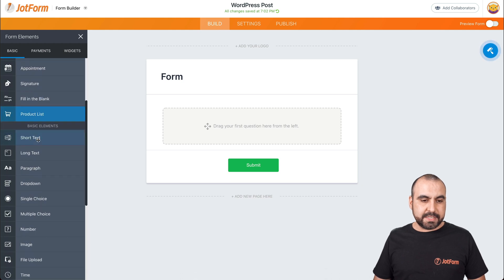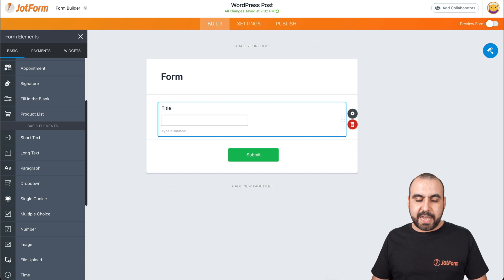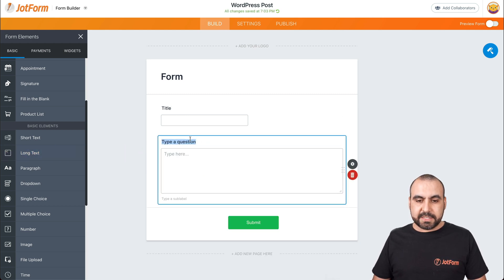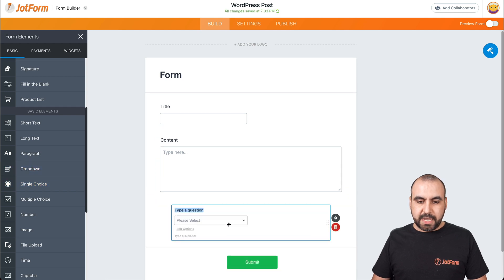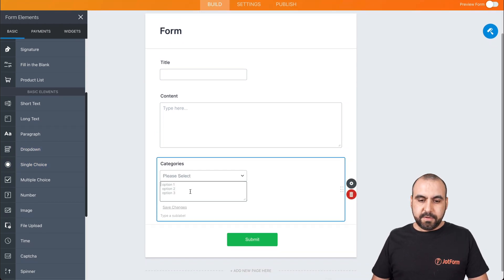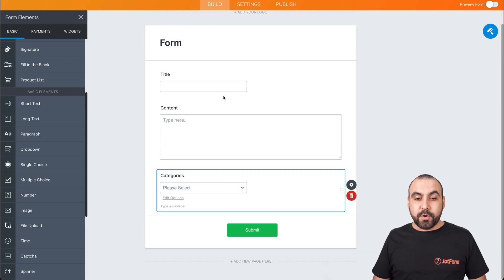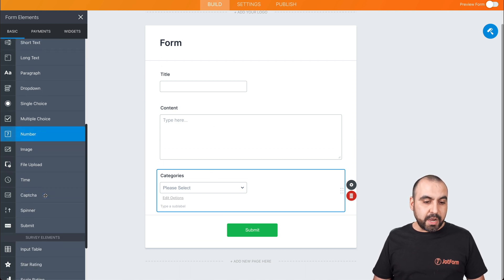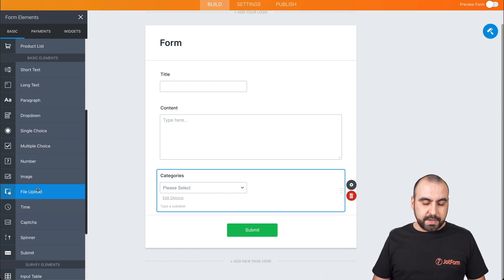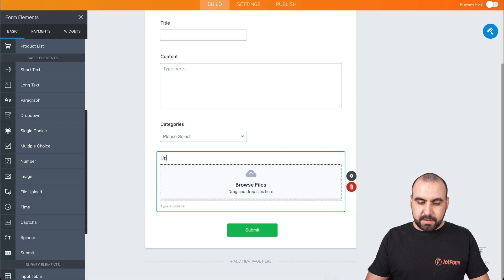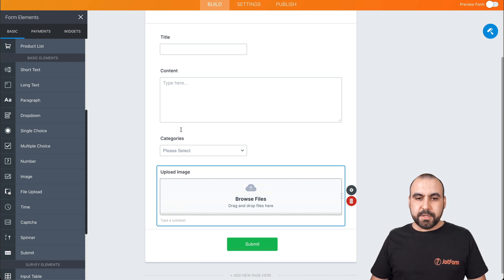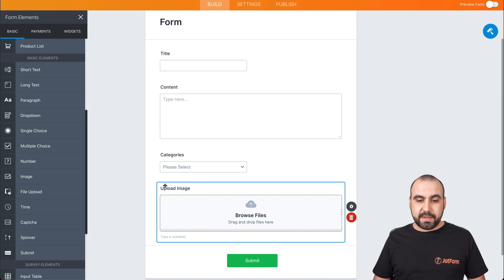We're going to drag in the elements that we might need for our posting on WordPress. Let's add some short text that we're going to use for the title. We're going to add some long text for the content and name it content. We're also going to use a dropdown for categories — we'll add phones, tablets, desktops, and laptops, just for demo purposes. So now we have the title, the content, the categories. Let's drag in the file upload for our image and label it upload image. So now we have title, content, categories, and upload image.